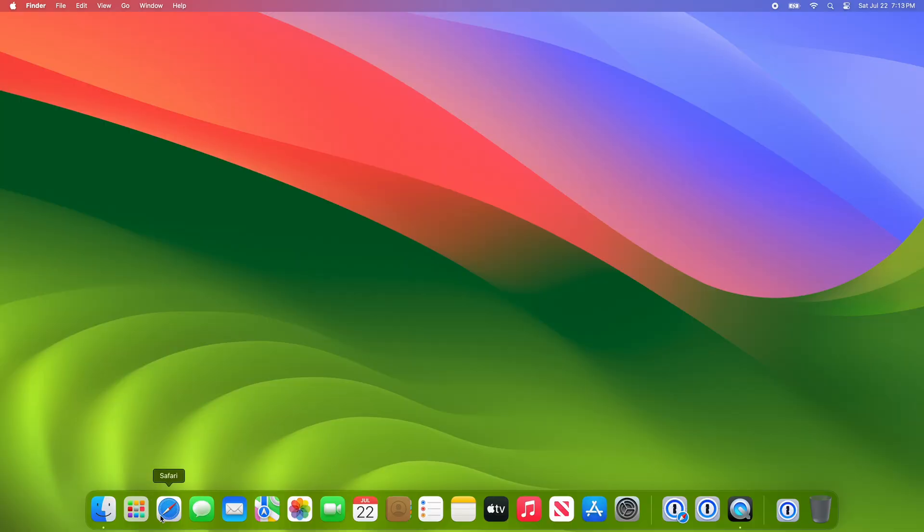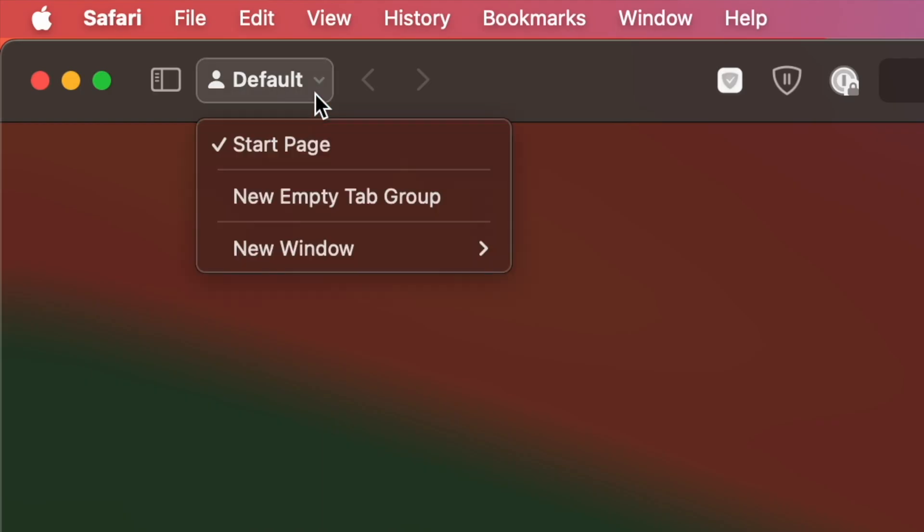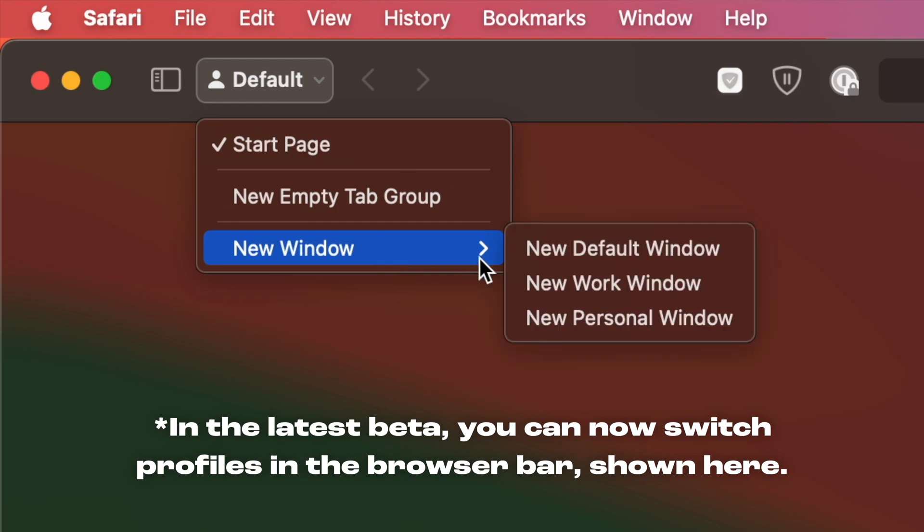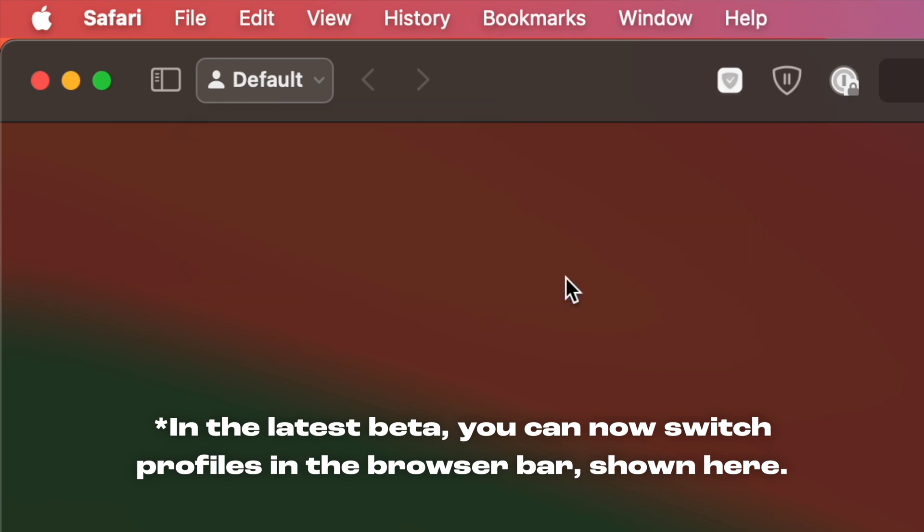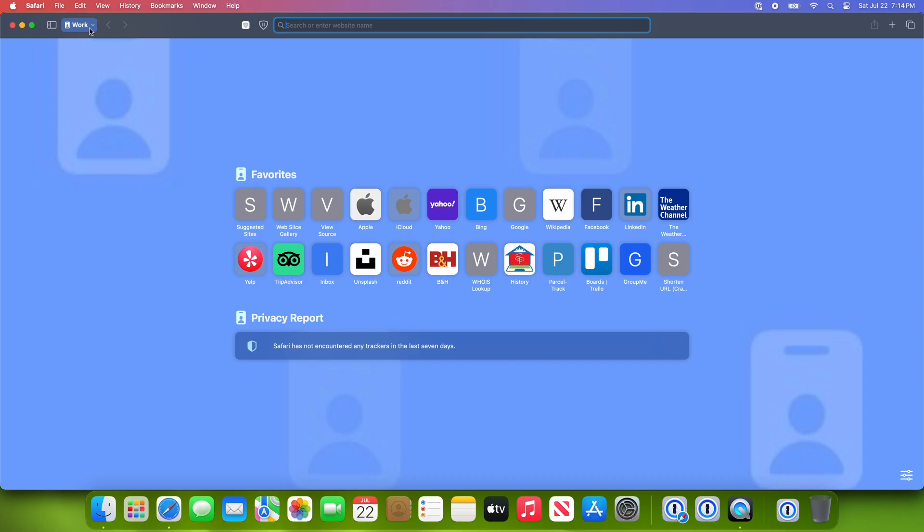Safari's implementation of profiles is alright. There's no easy way to switch between profiles. You have to right-click the Safari icon in the dock, it feels really clunky.